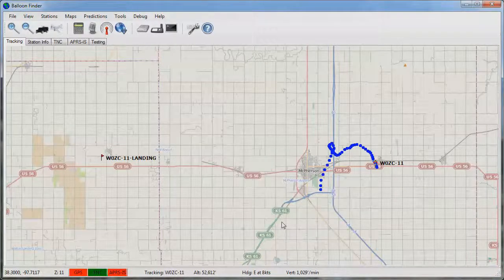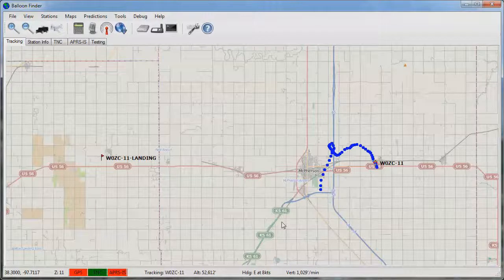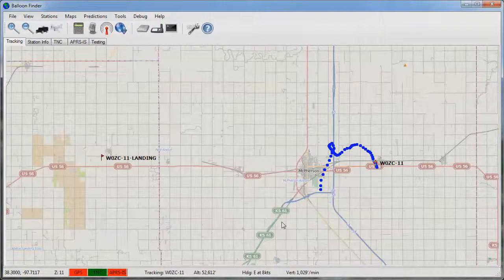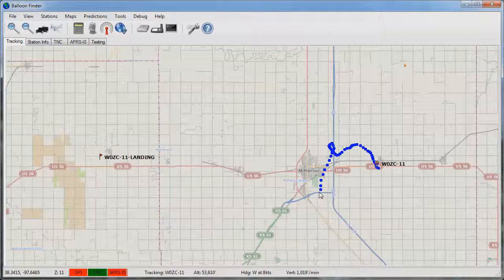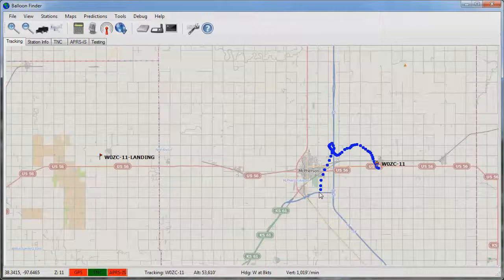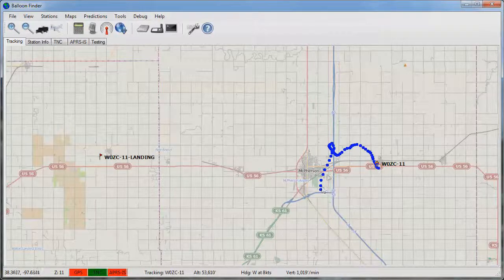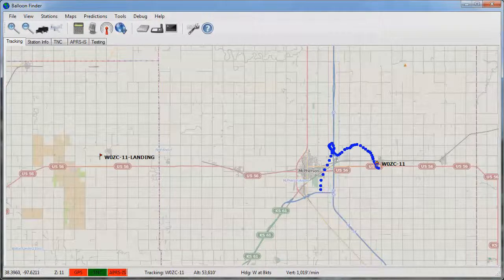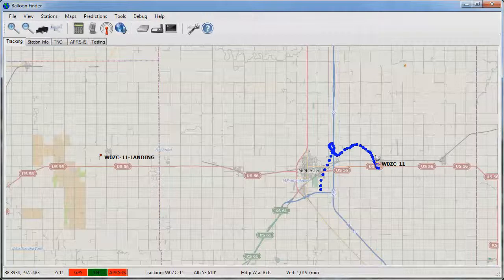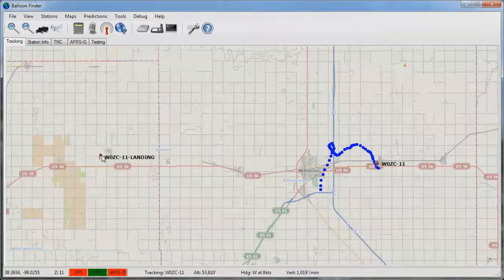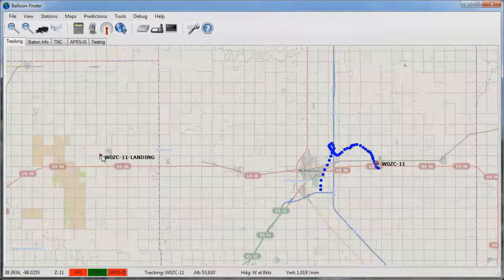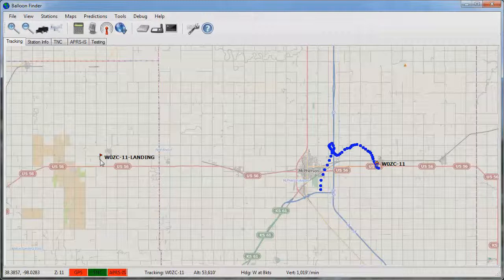Now that the winds aloft data has been imported the balloon will begin to use this information to plot the predicted landing spot. Here you can see the balloon has taken off from the southern part of McPherson, headed north, headed east, and is expected to head back to the west before bursting and landing several miles west of McPherson. This red flag indicates the predicted landing spot for this balloon.